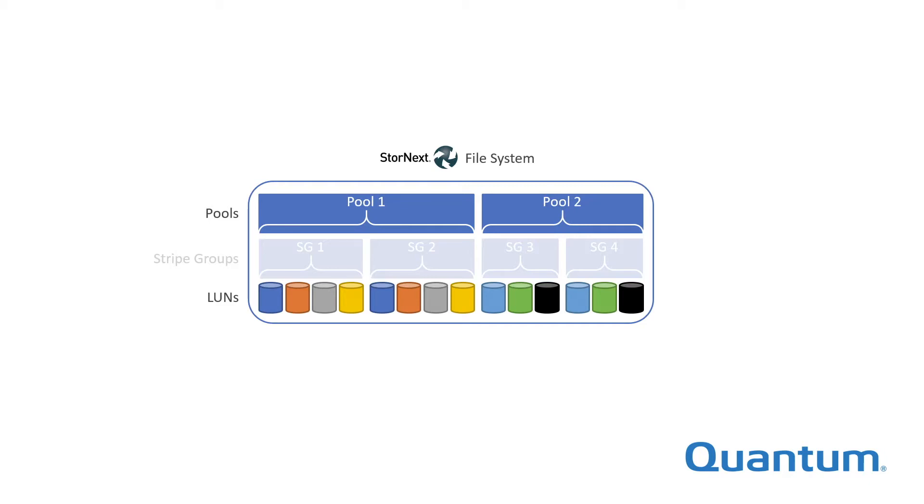Pools are optional, but very useful, as you will see. A Stornext file system pool is simply defined as a collection of one or more stripe groups. A stripe group, in turn, is a collection of one or more identical LUNs.